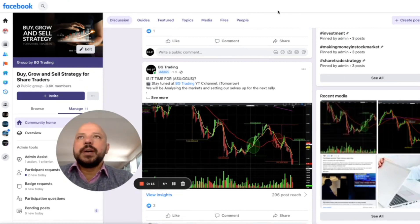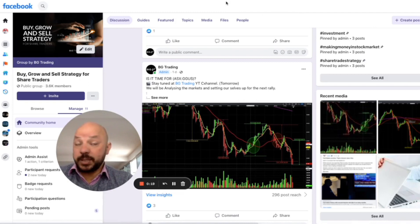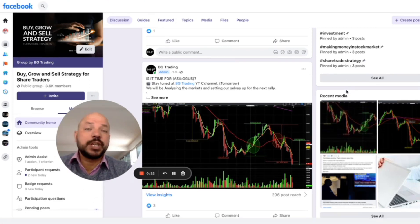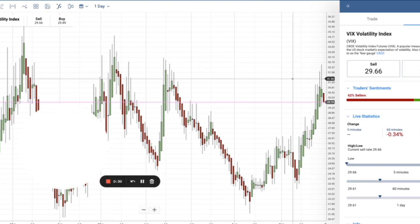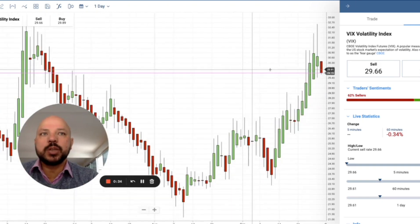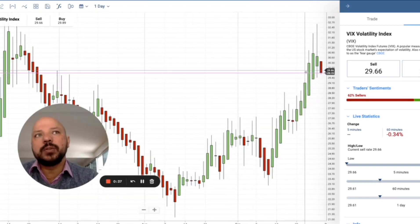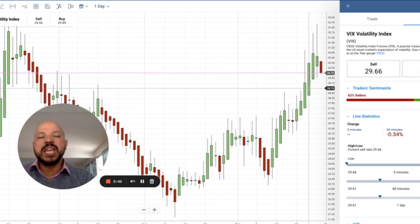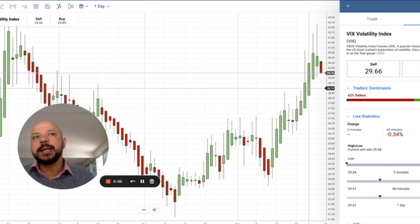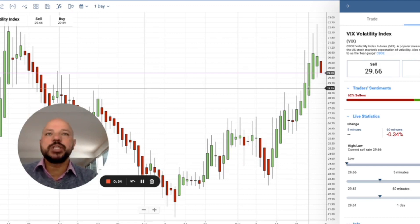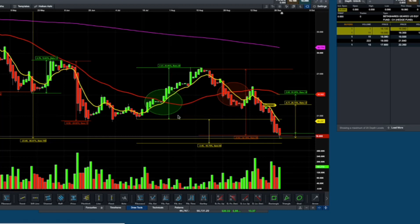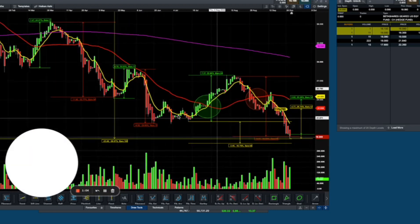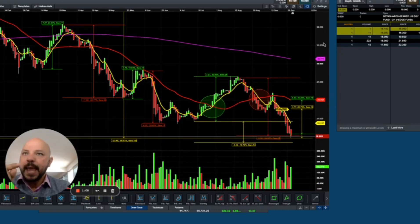When we are trading the US index SP500, we normally look for indicators that show us the market is starting to turn around. One of the indicators that's widely used is the Volatility Index, which I've opened here. We have this first red candle on the Volatility Index — the VIX basically measures the fear in the market. It's starting to turn around, which means the market could have been sold off. This is the first indicator we look at, and now we apply our own indicators to the chart formation.